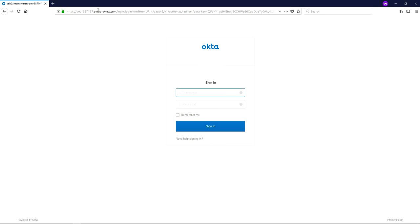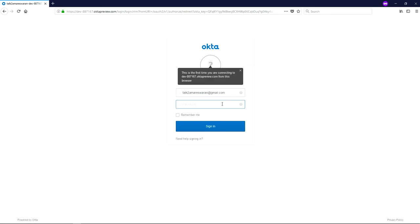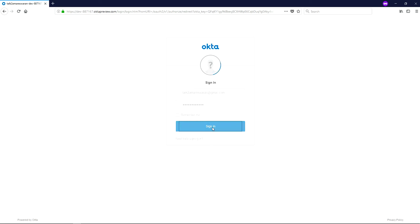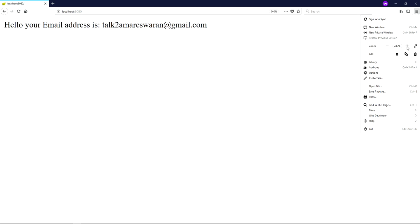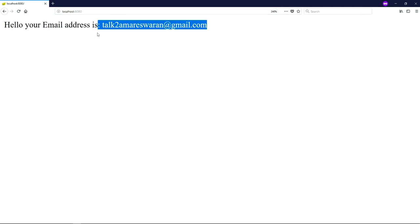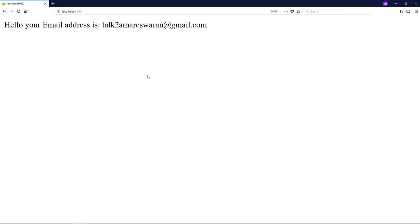Our Spring Boot application will be redirected to the Okta application based on the Issuer URL we provided in the application.properties file. Here you have to provide your email ID. My email ID is talktoamrisran@gmail.com and I am entering my password. After clicking the sign-in button, the request will come to our application and you can see the response from the GET mapping API: 'Hello, your email address is talktoamrisran@gmail.com'.